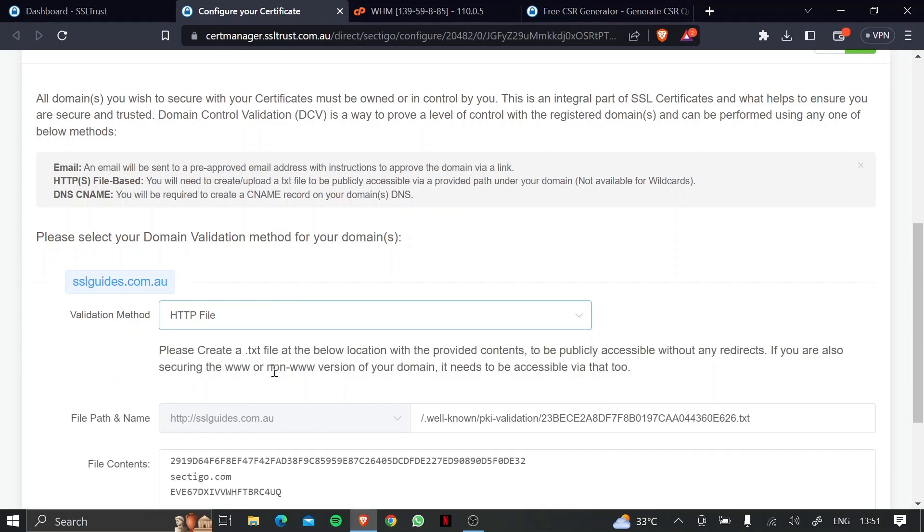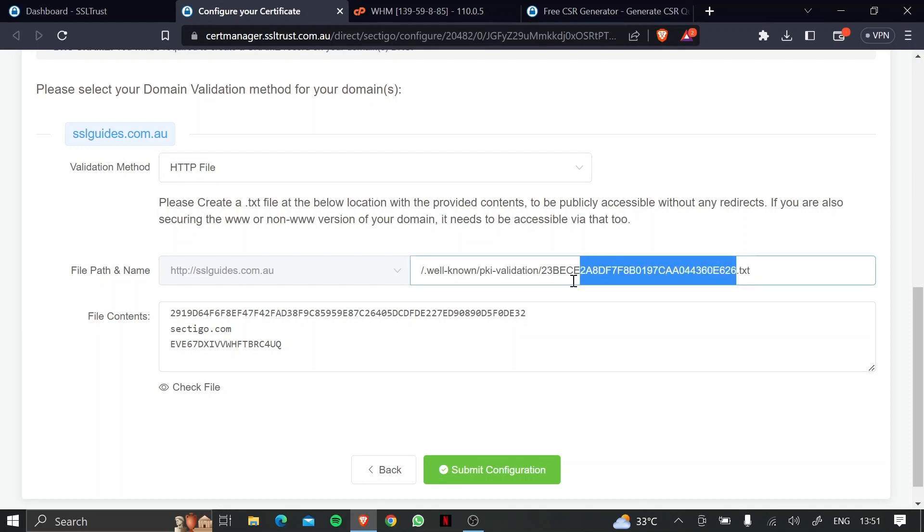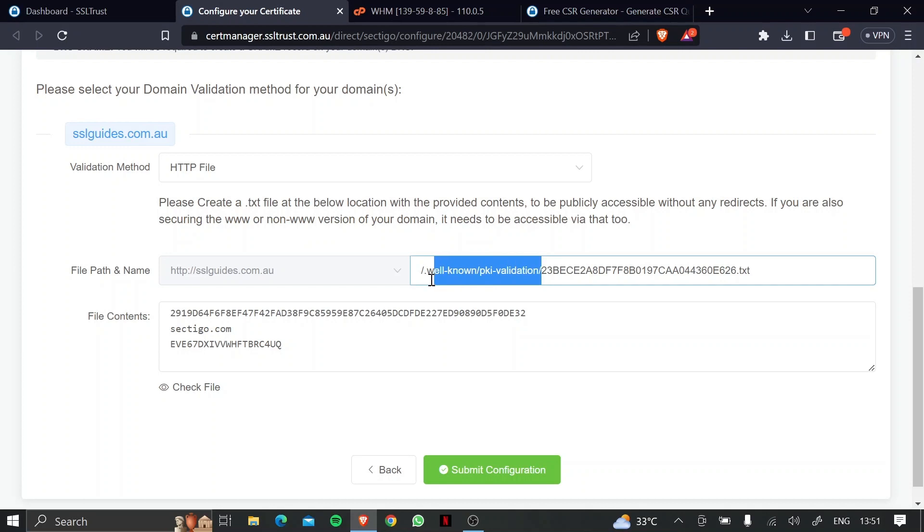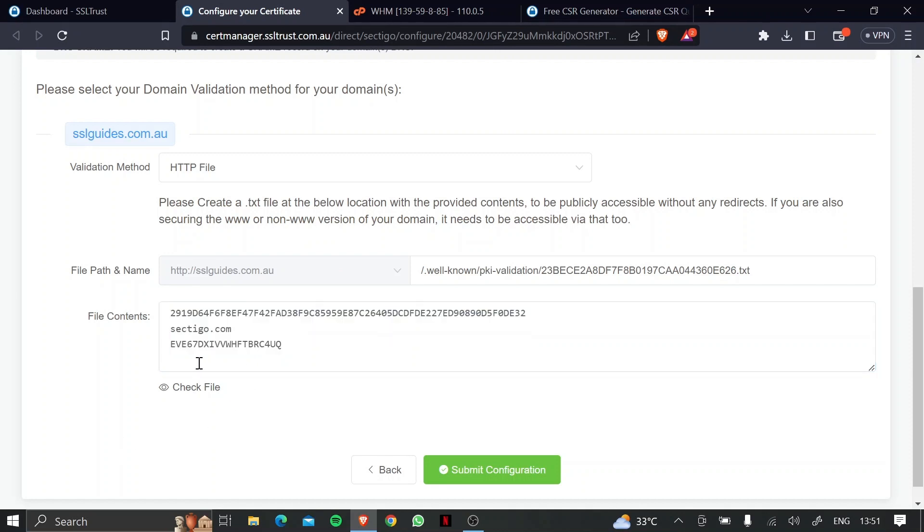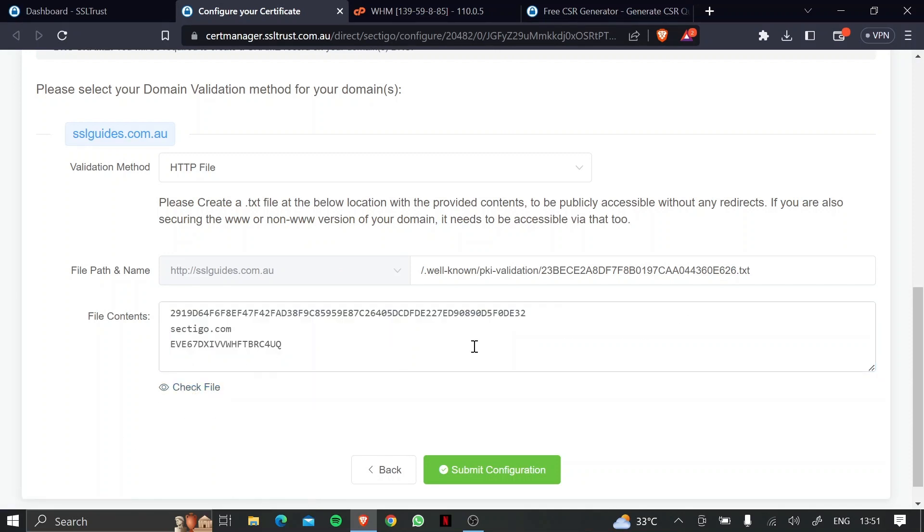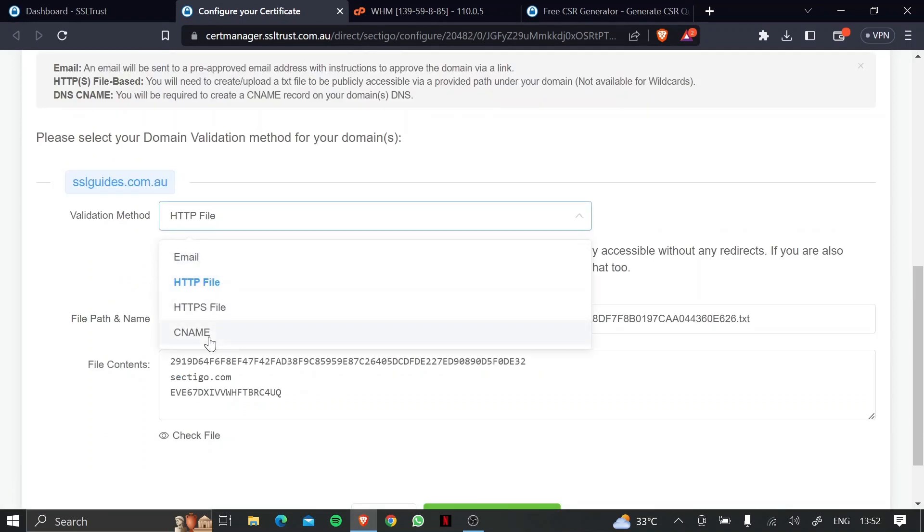Now, the second method is the HTTP file method. So basically, you need to create a text file with this name. And then you'll need to create a few directories if they're not already there. And in that text file, you need to paste these contents, and then click on the check file button to make sure that the file is uploaded on your server and is readable by Sectigo.